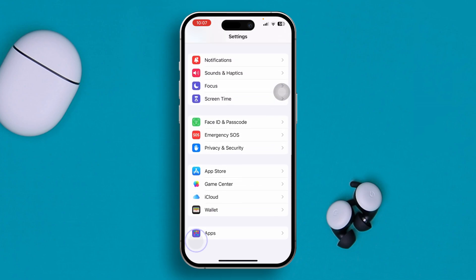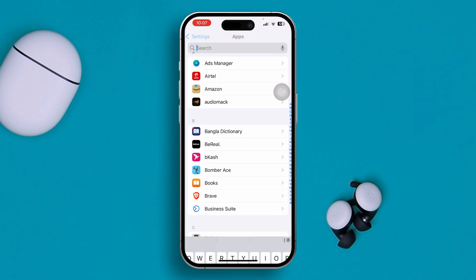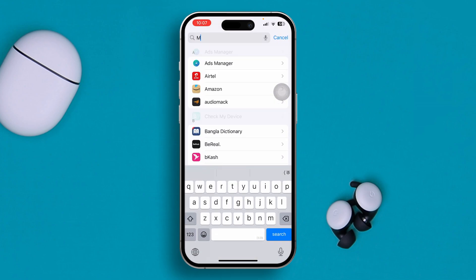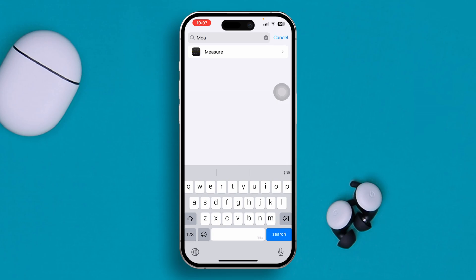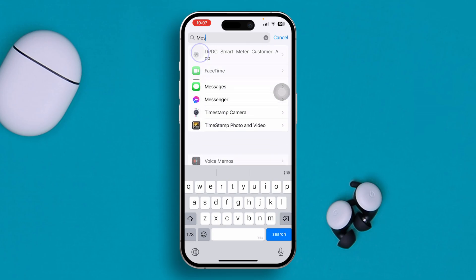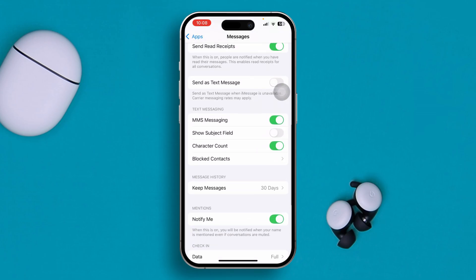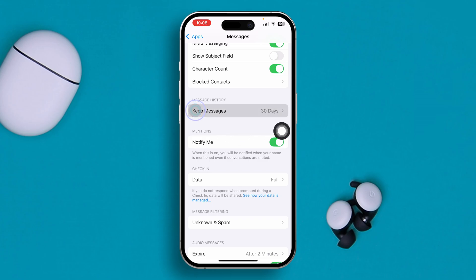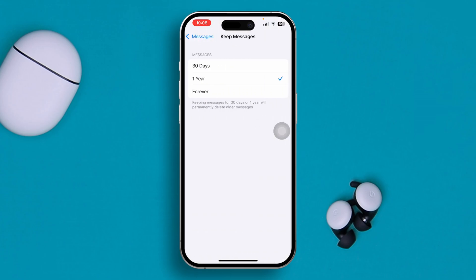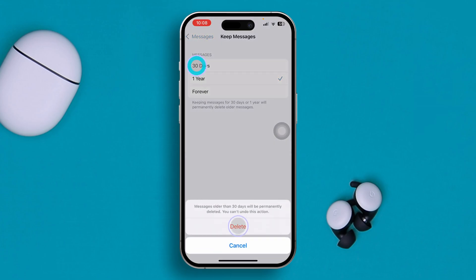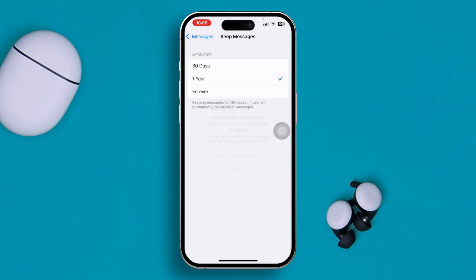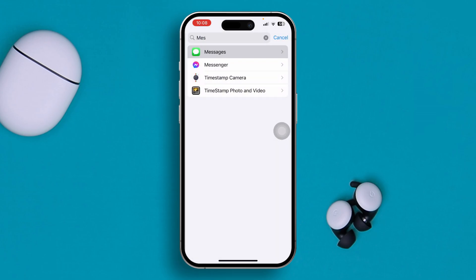Open up Messages in Settings, scroll down, and take a look at your message history. Select that option and make sure it is set to 30 days, then tap Delete. If you do this, your iPhone will only keep the last 30 days of messages.